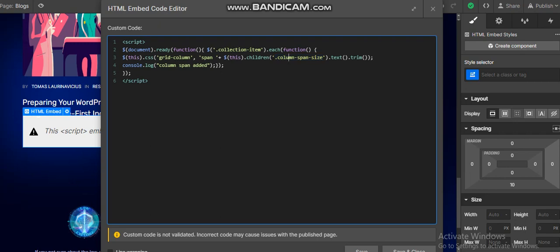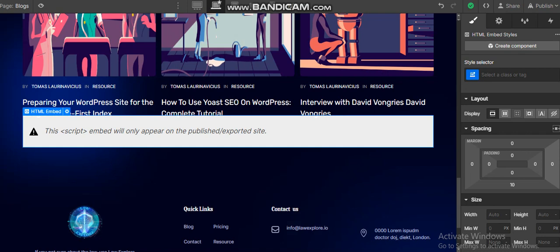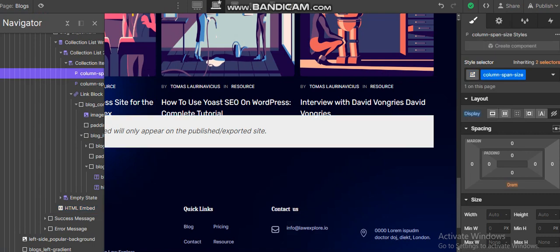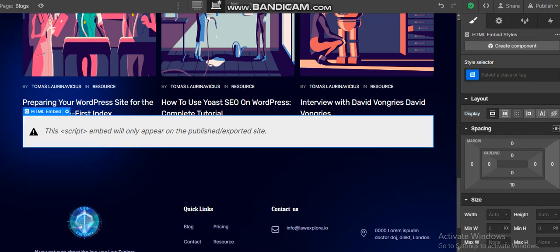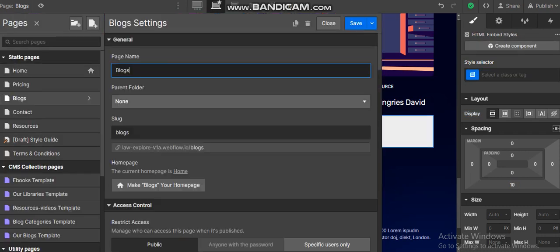The third step: step number one is take a paragraph with the name of column span size and that is coming from the CMS. Step number two is this embedded code. And step number three is simple one line code in your head tag.